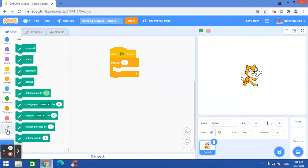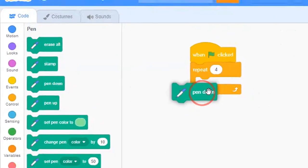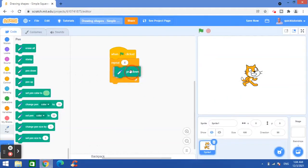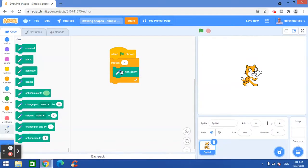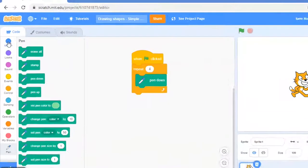So I will go to the pen tab here and then this block here, pen down, drag and drop here. So the first time when I run the program, it will draw a square. For that, the sprite must move.